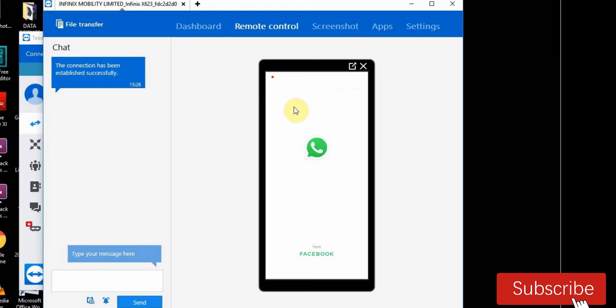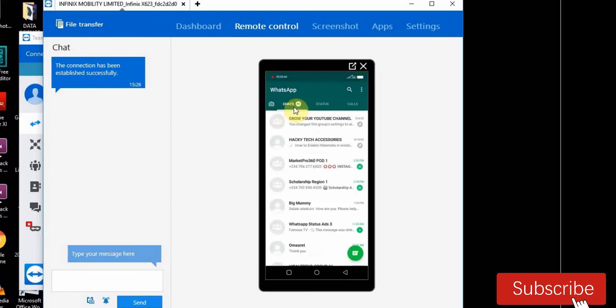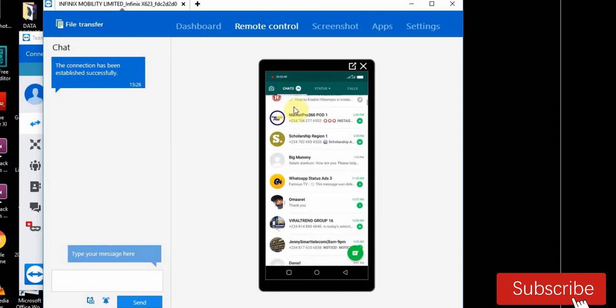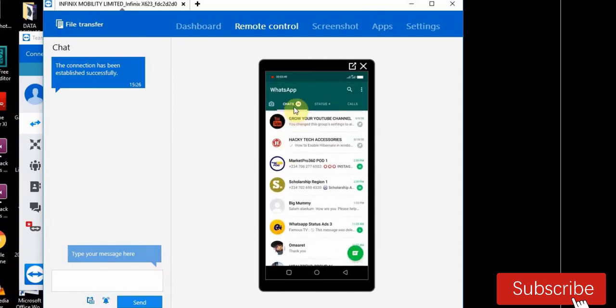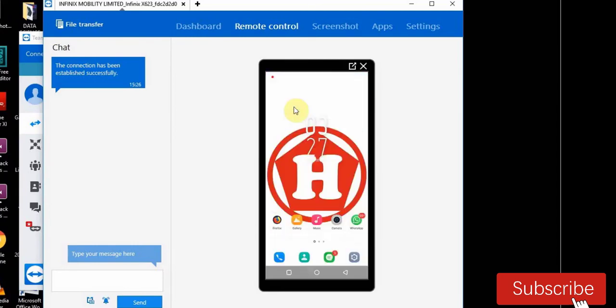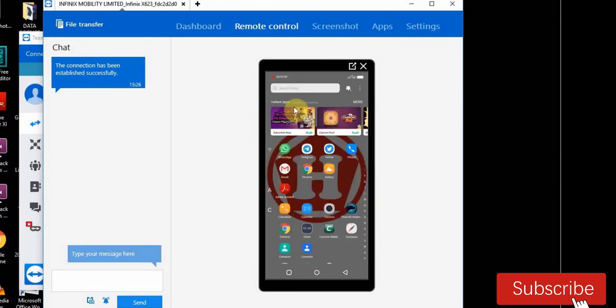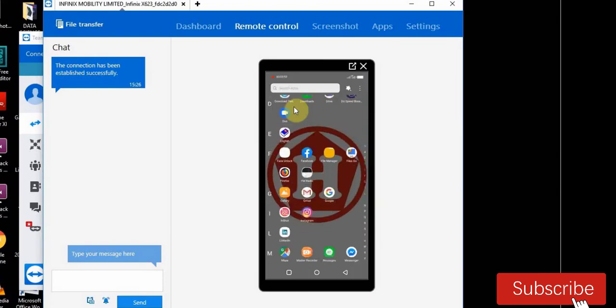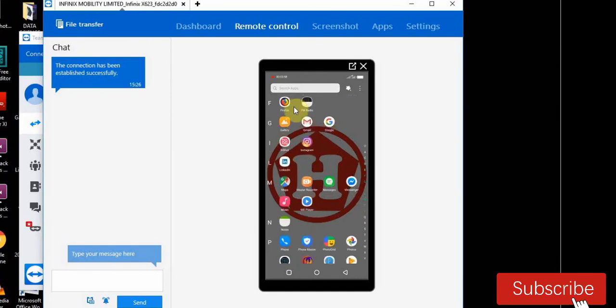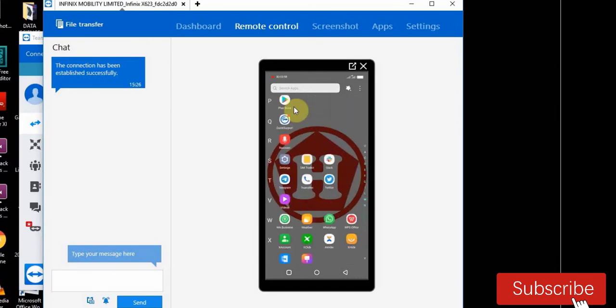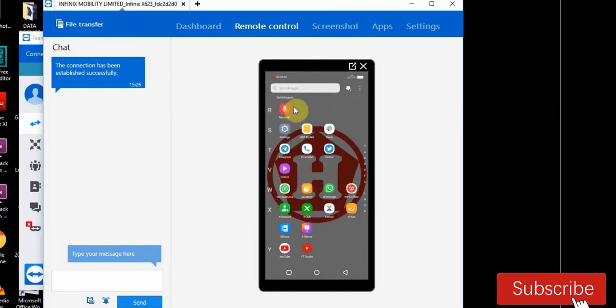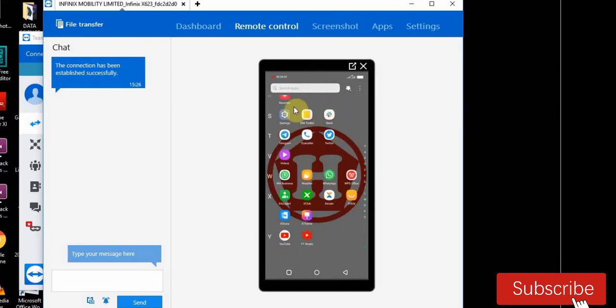Now let's open this app to check. Okay, here is my WhatsApp page as you can see.